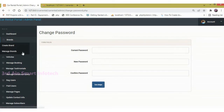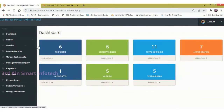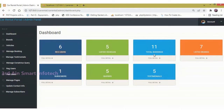Now click Dashboard. This dashboard displays the details of the admin module, including registered users, listed vehicles, bookings, brands, subscribers, queries, and testimonials.